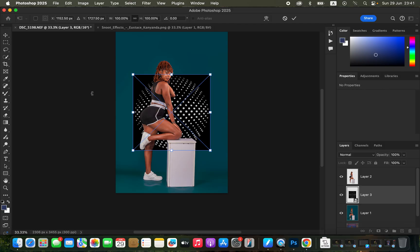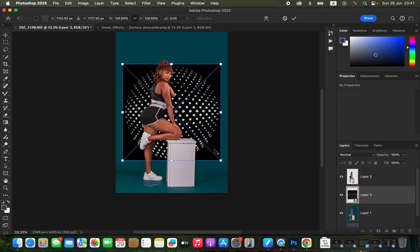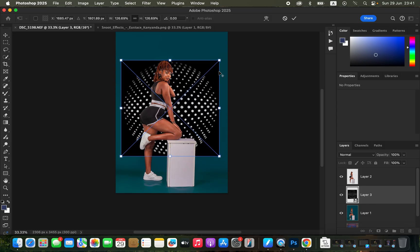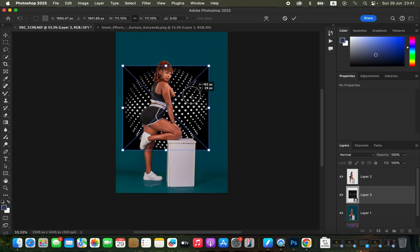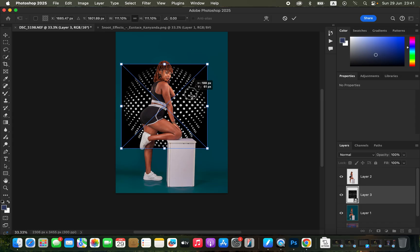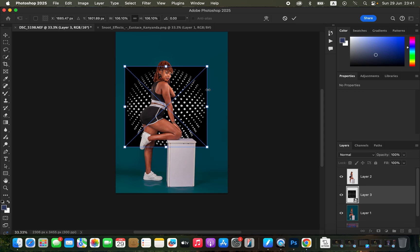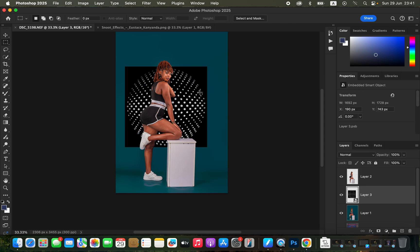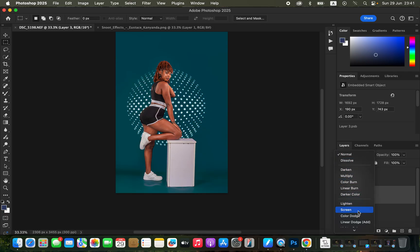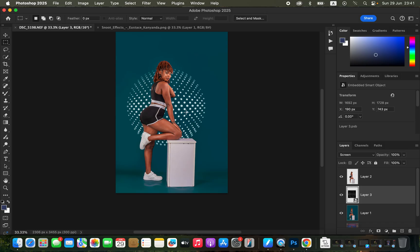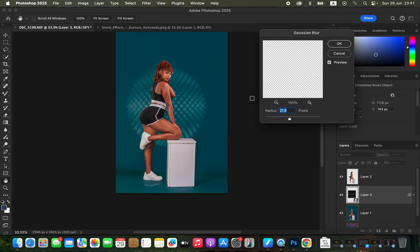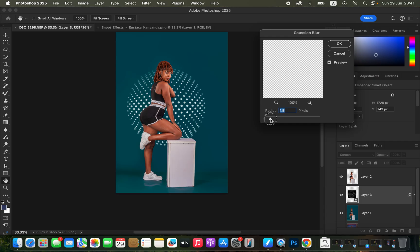Press Ctrl+T or Command+T to resize the effect. Hold Option while resizing to scale from the center, and adjust it to your liking. You can move it to the side or leave it centered. After resizing, hit Enter or Return, then change the blend mode from Normal to Screen. If it doesn't look natural, go to Filter, then Blur, then Gaussian Blur, and reduce the radius to slightly blur the effect on the backdrop.